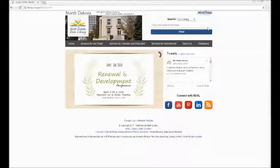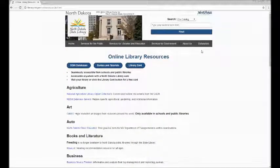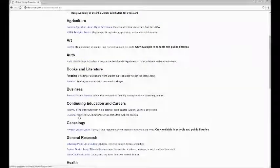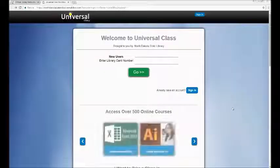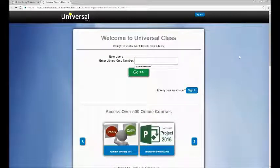To access Universal Class, you will need to go to the North Dakota State Library website at library.nd.gov. Once on the website, you'll need to go under databases, and Universal Class will be under continuing education and careers. Once you get to the Universal Class site, you'll be prompted to put in your library card number.